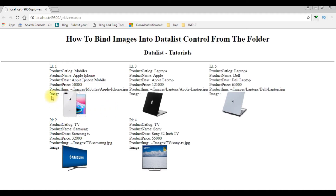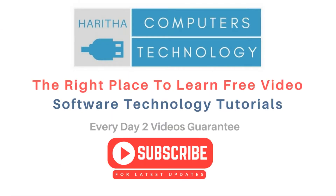Now we got the new output — the repeated columns in the DataList are three and we got the image. If you are a first-time visitor to my channel, please subscribe to get the latest updates.